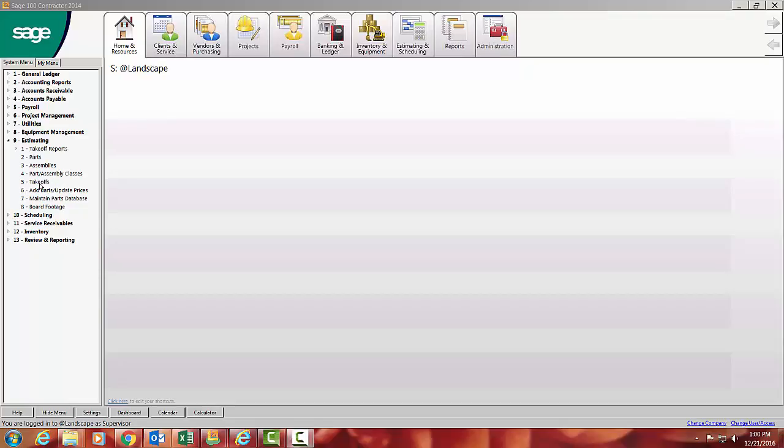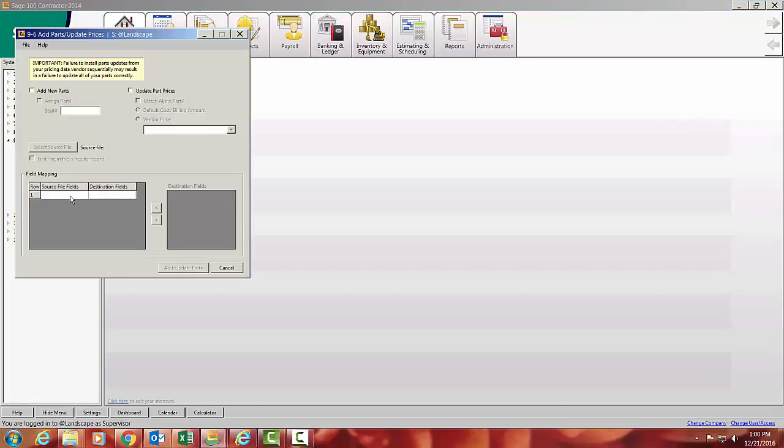So first question was, how easy is it to update prices? Pretty simple. A menu option says add, update prices.